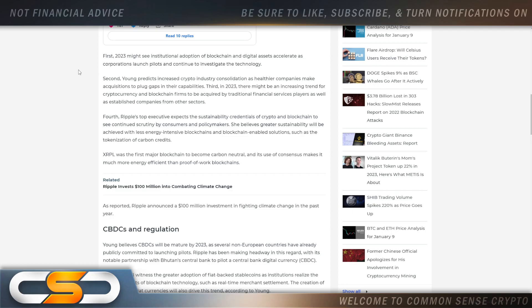Second, Yang predicts increased crypto industry consolidation as healthier companies make acquisitions to plug gaps in their capabilities. Third, in 2023 there might be an increasing trend for cryptocurrency and blockchain firms to be acquired by traditional financial service players as well as established companies from other sectors.